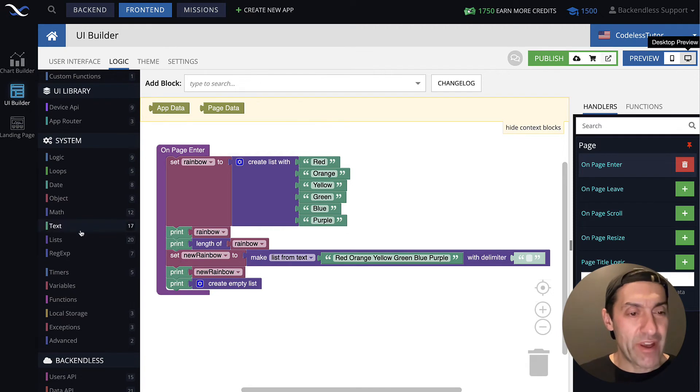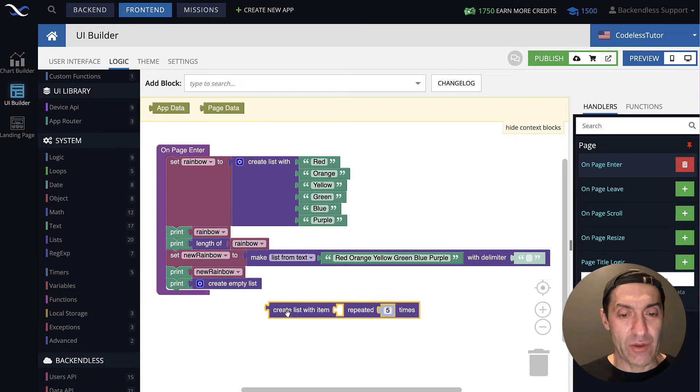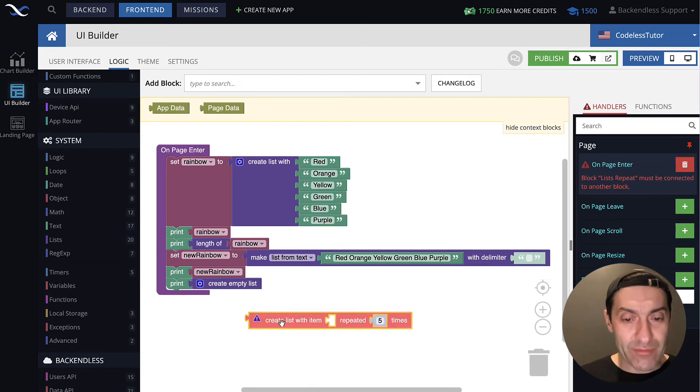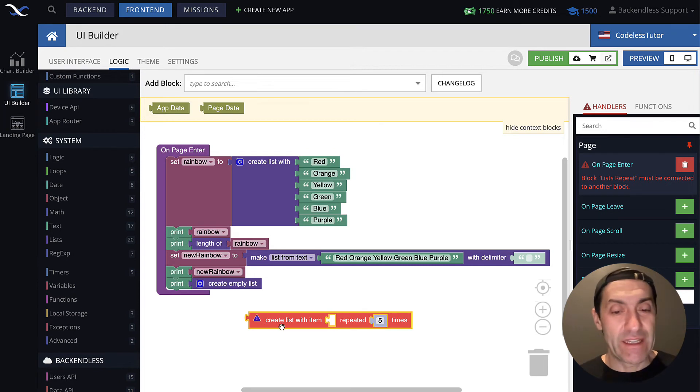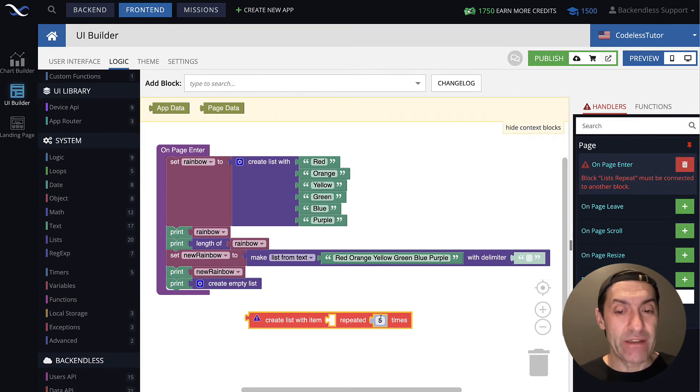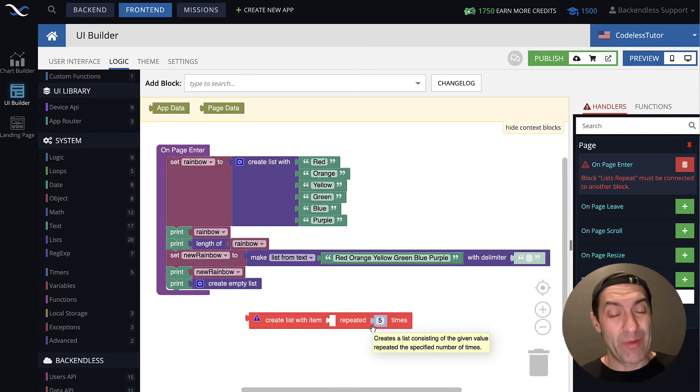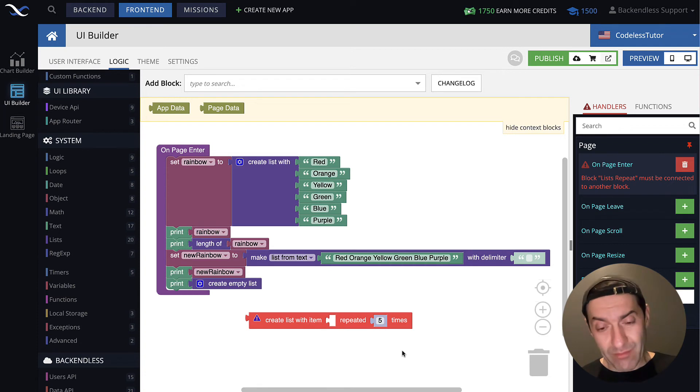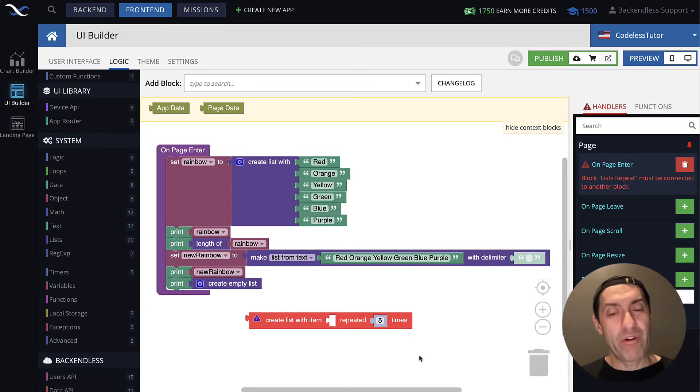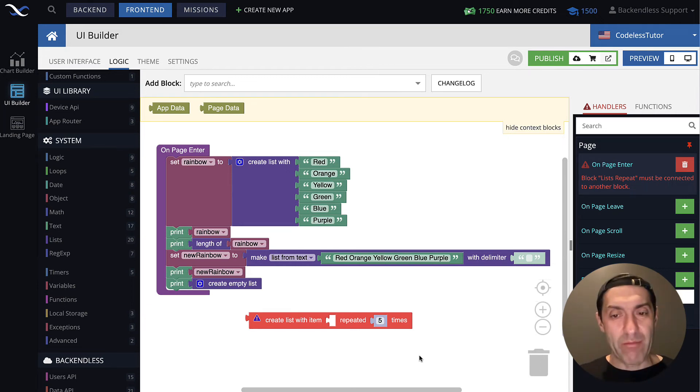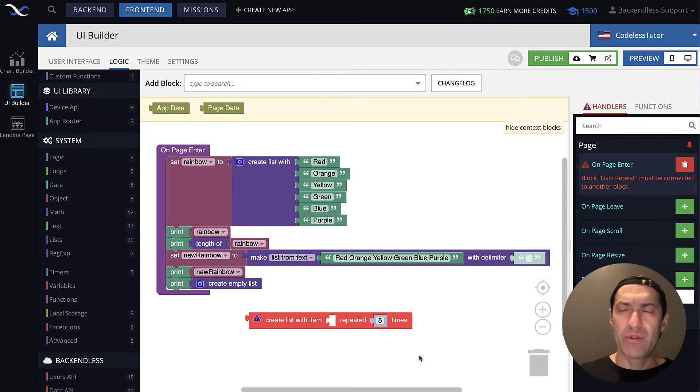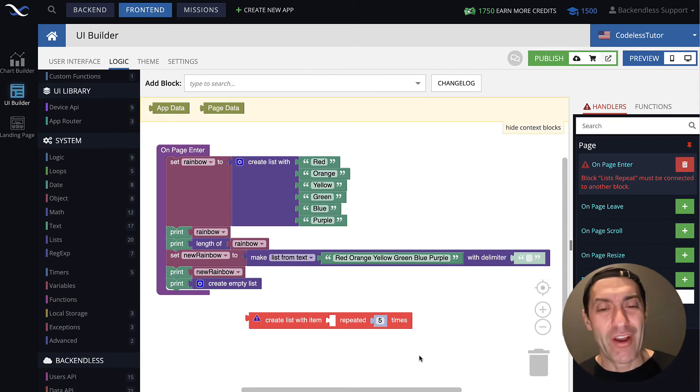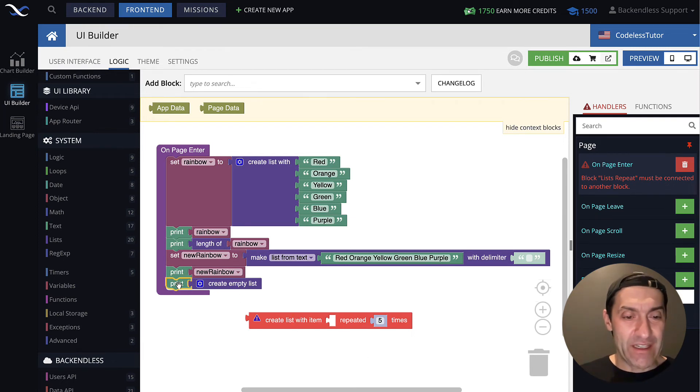What else do we have here as far as list creation? There is a block that looks like this. And just by looking at it, you can guess what's going to happen. It reads create list with item, and there is an item specified, repeated, and then specific number of times. Sometimes, and this is more of a convenience block because you can simulate the work of this block with some additional codeless logic. But here, this is more of a convenience with a single block. Sometimes you need to create a list that contains same value replicated multiple times.